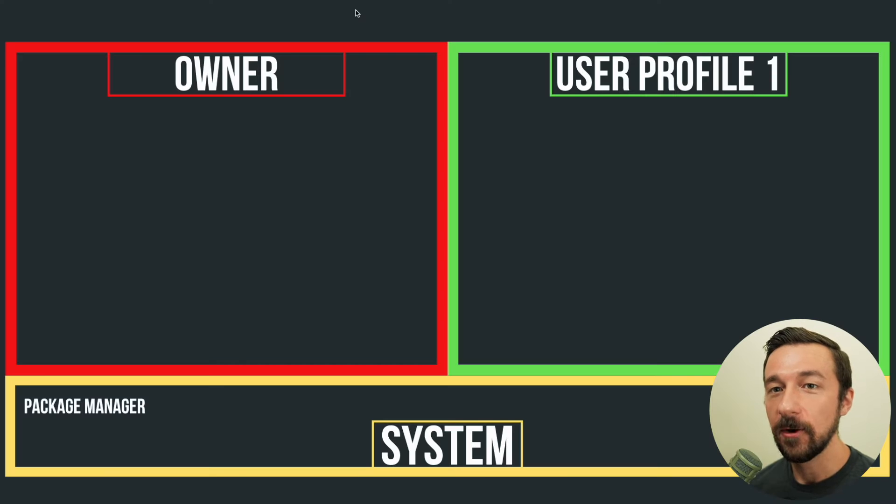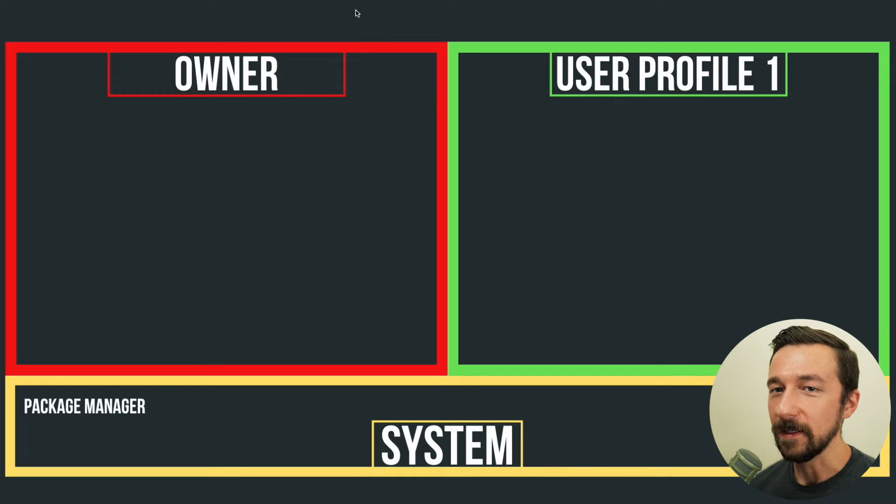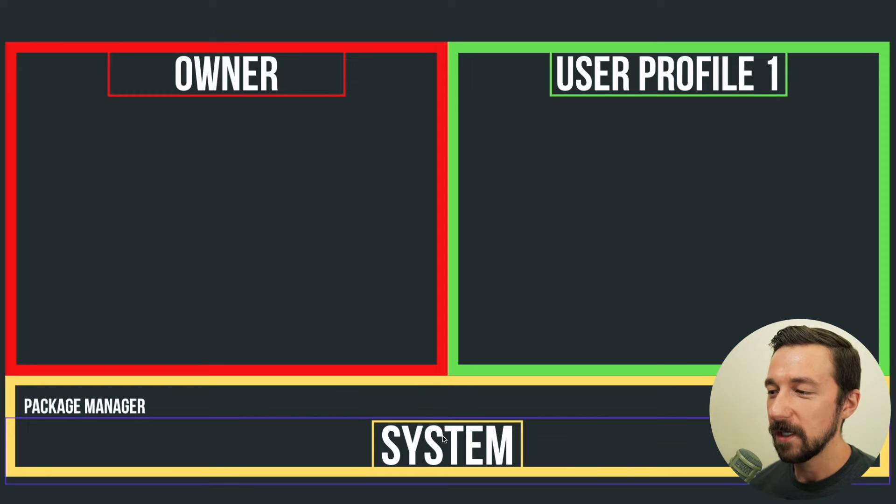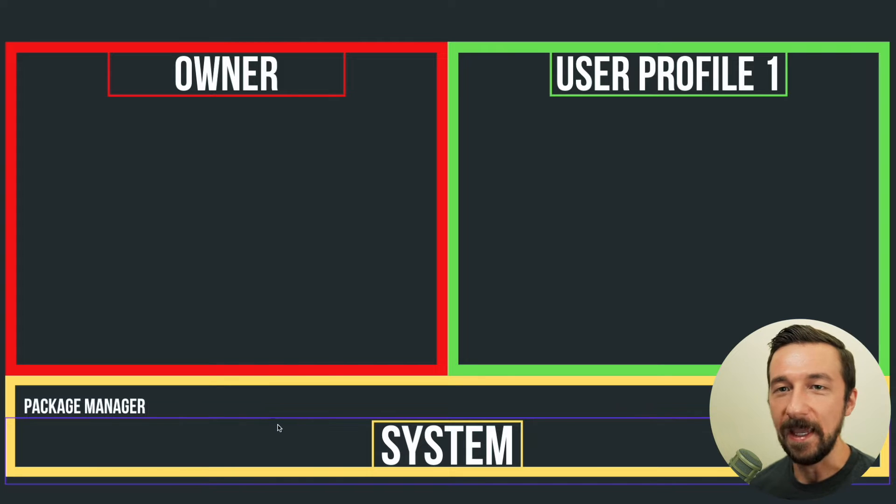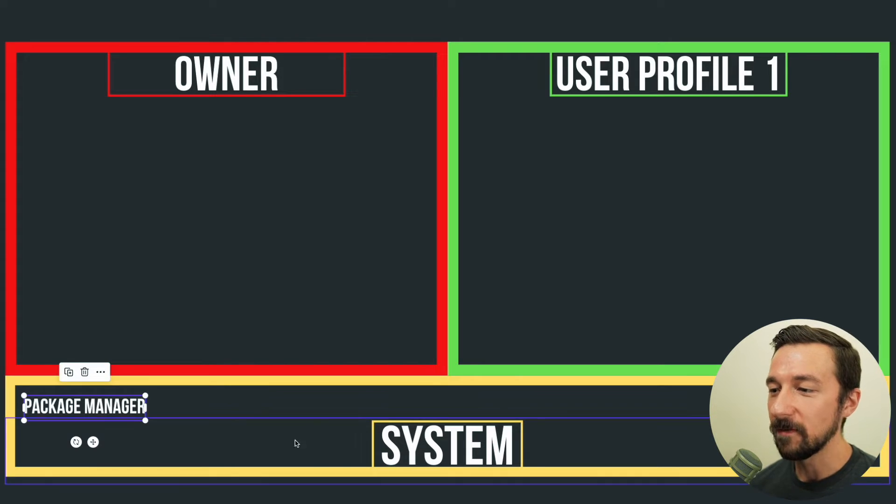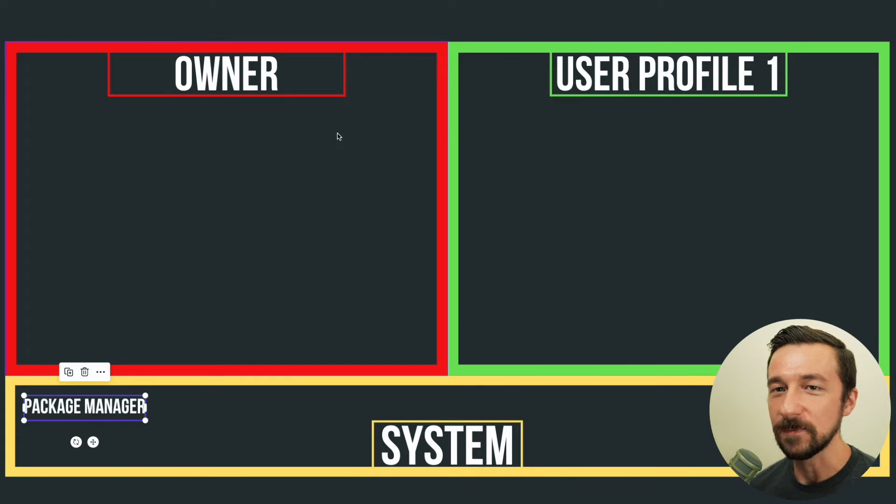So this diagram is overly simplified, but I think it'll help paint the picture of what's going on. So at the bottom here, we have the system. And part of the system is the Android package manager, which we can see here.